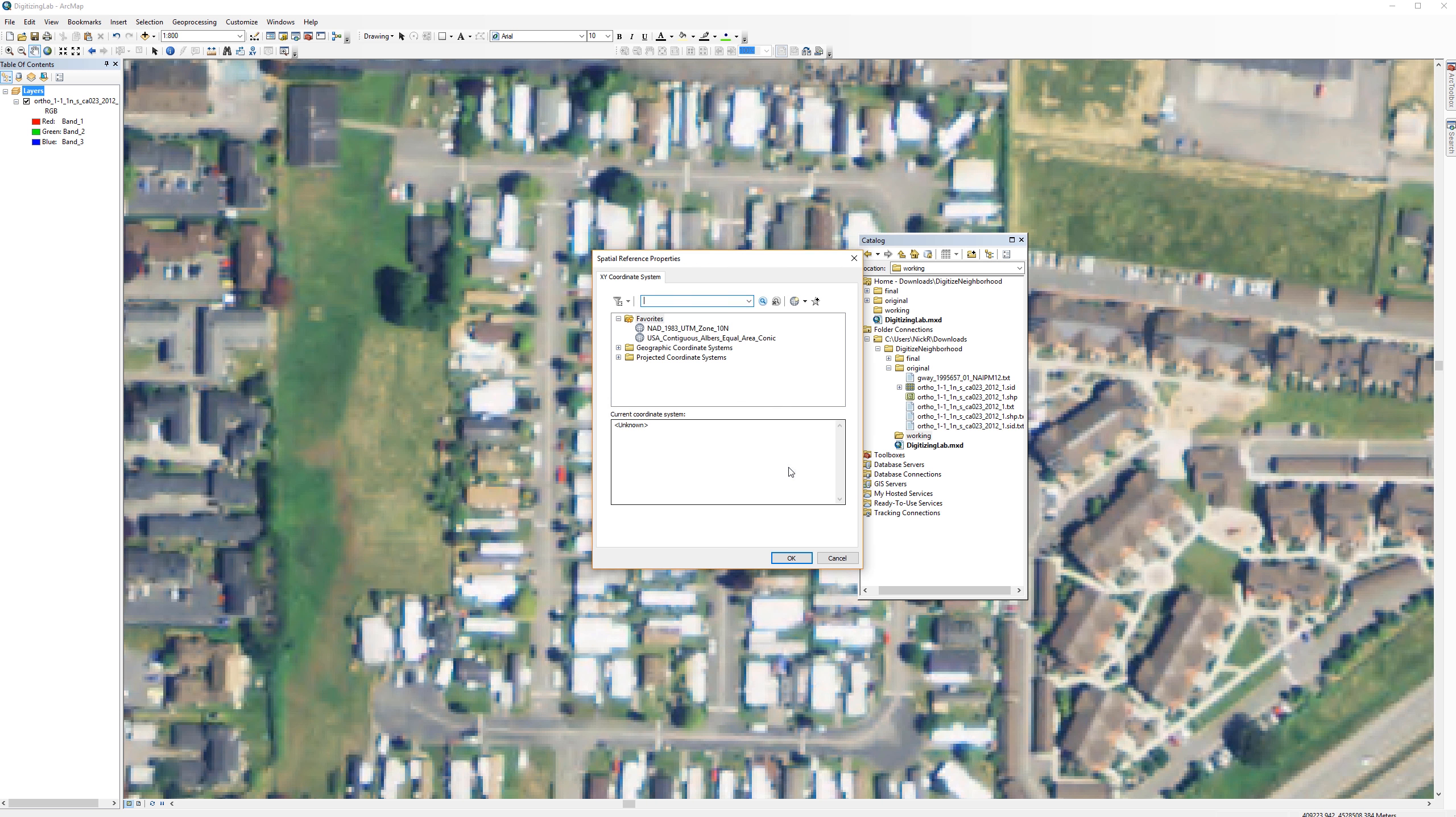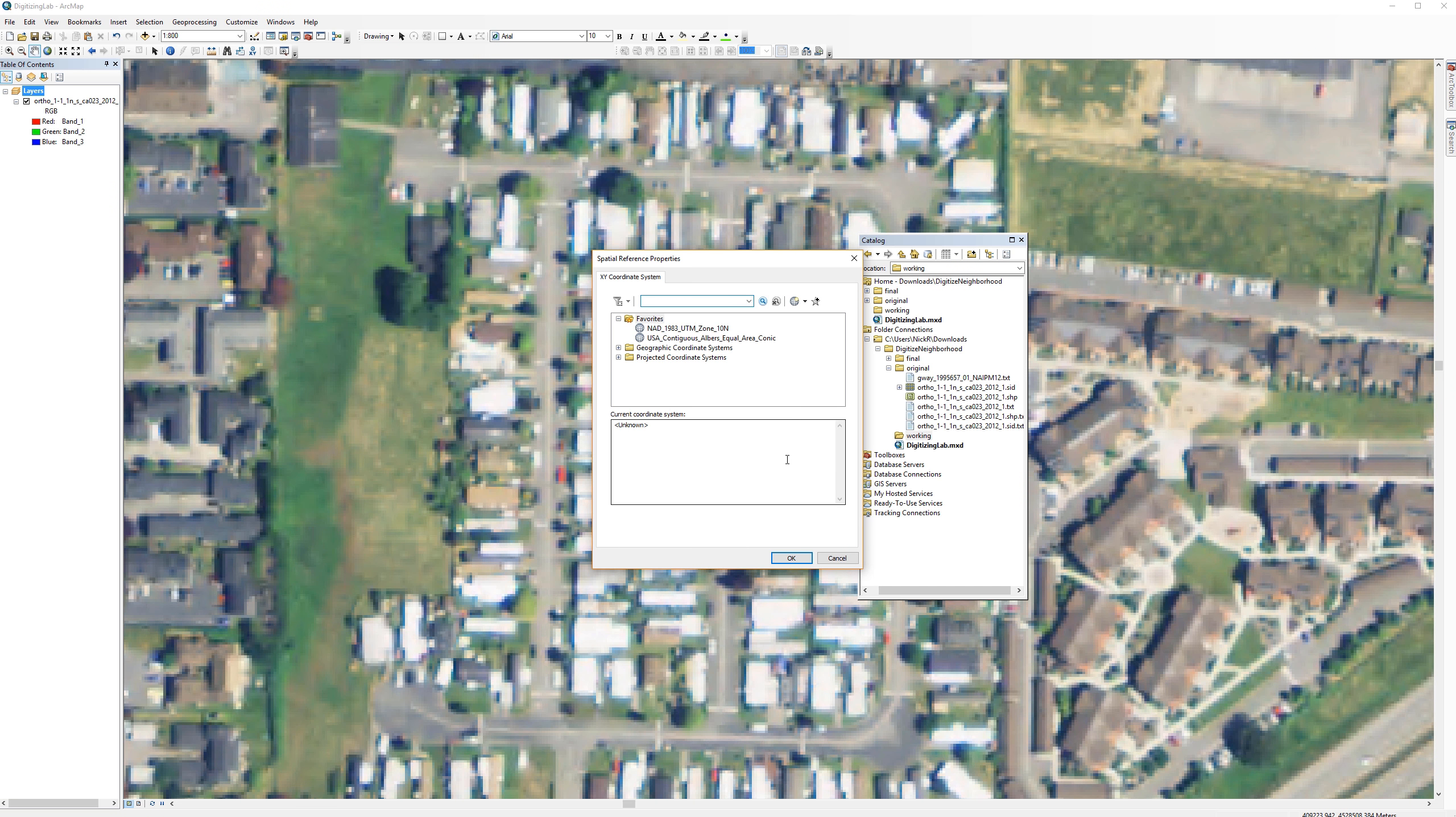For this activity, you are supposed to match the spatial reference system that the NAEP image uses, NAD 83 UTM Zone 10 North. To ensure that the spatial reference matches exactly, I'm going to import the spatial reference directly from the NAEP layer.